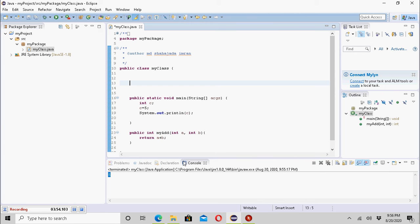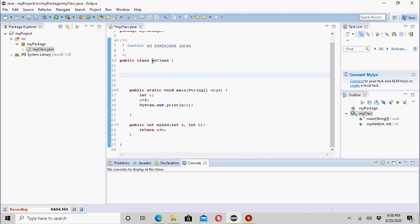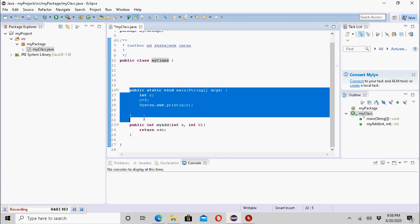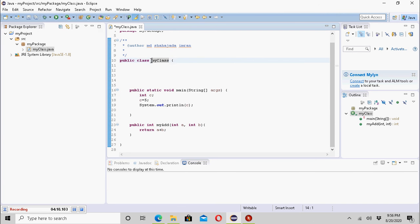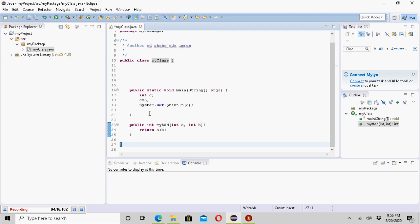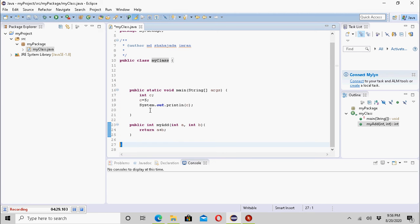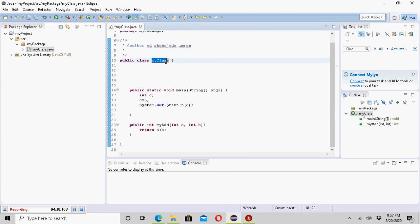Instance variables are those variables which are declared at the class level, not at the method level. Variables declared outside of methods but inside the class are instance variables. These instance variables can be used by all the methods in the class, as well as by inherited classes. Let me declare one variable at the class level.